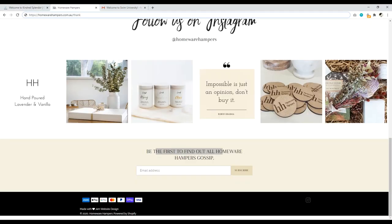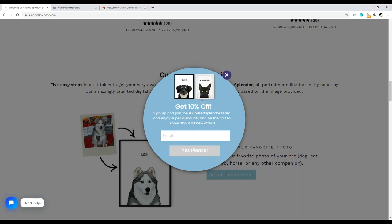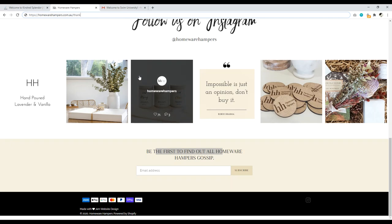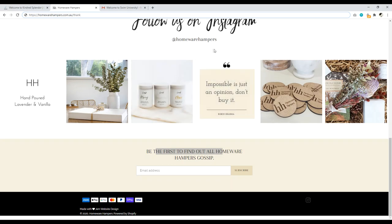I'd think twice about using pop-ups since they interfere with the user experience. Use the footer section, have a compelling reason to sign up, send subscribers to a thank-you page, have a welcome email, and set up an autoresponder for at least two weeks. If you're not going to do email marketing correctly, then don't do it at all.